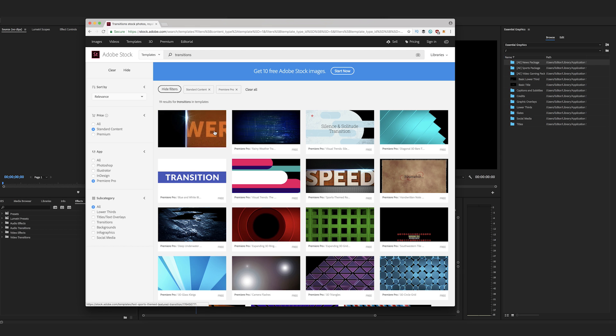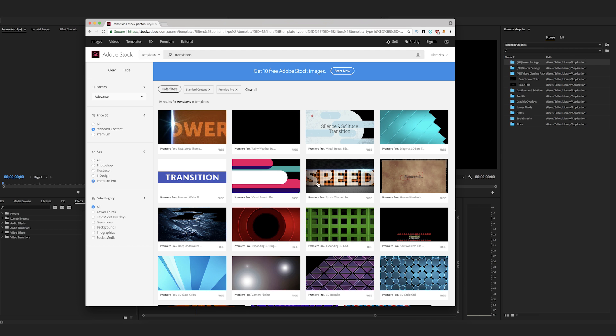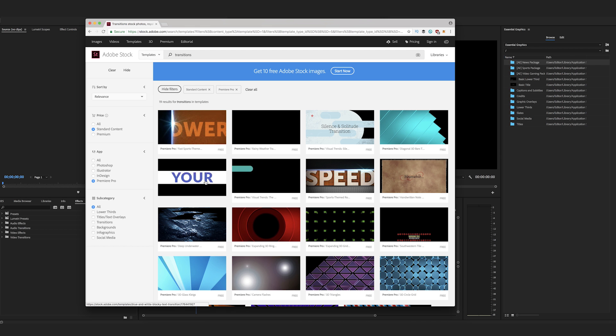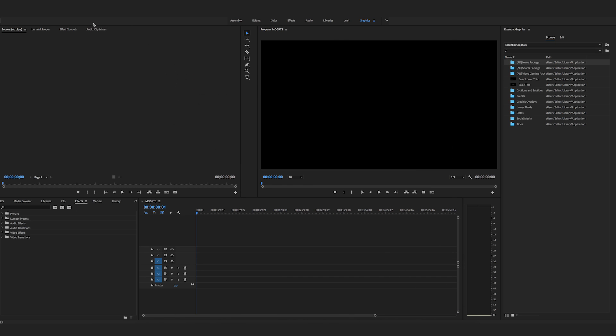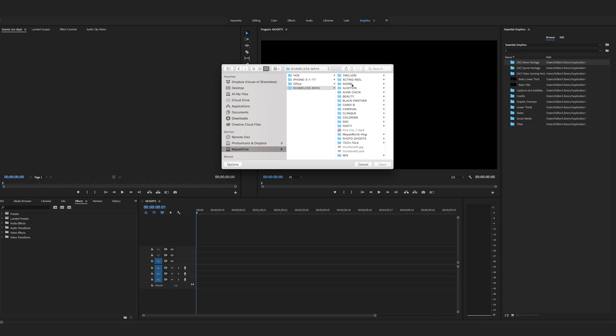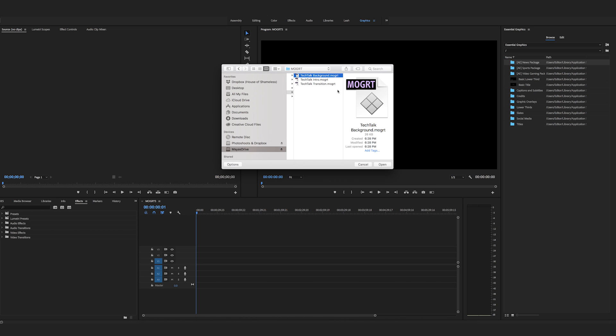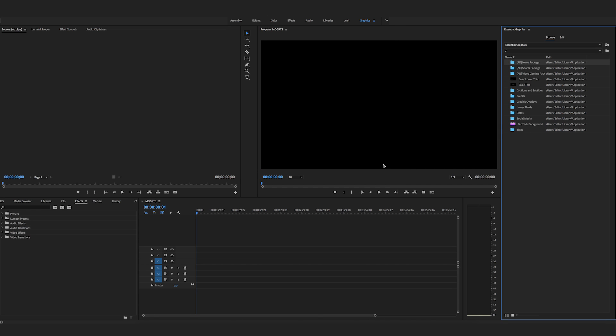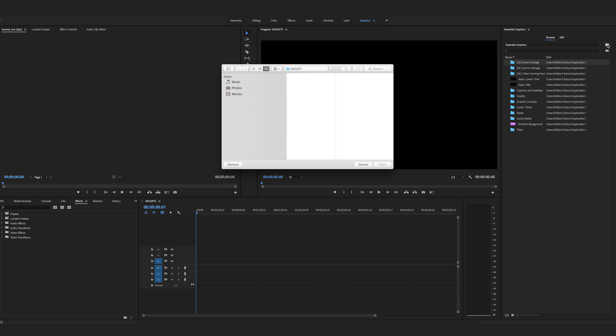So once you download it from the site here, it will automatically populate in your essential graphics section over here. So these are all the ones that I've already downloaded. You can also import them and that's what I'm going to do since Valentina directly sent me these files. So these are all the ones. I don't know if we can do them all at once. Nope! One at a time. So open and then hit this little button, install motion graphics template.